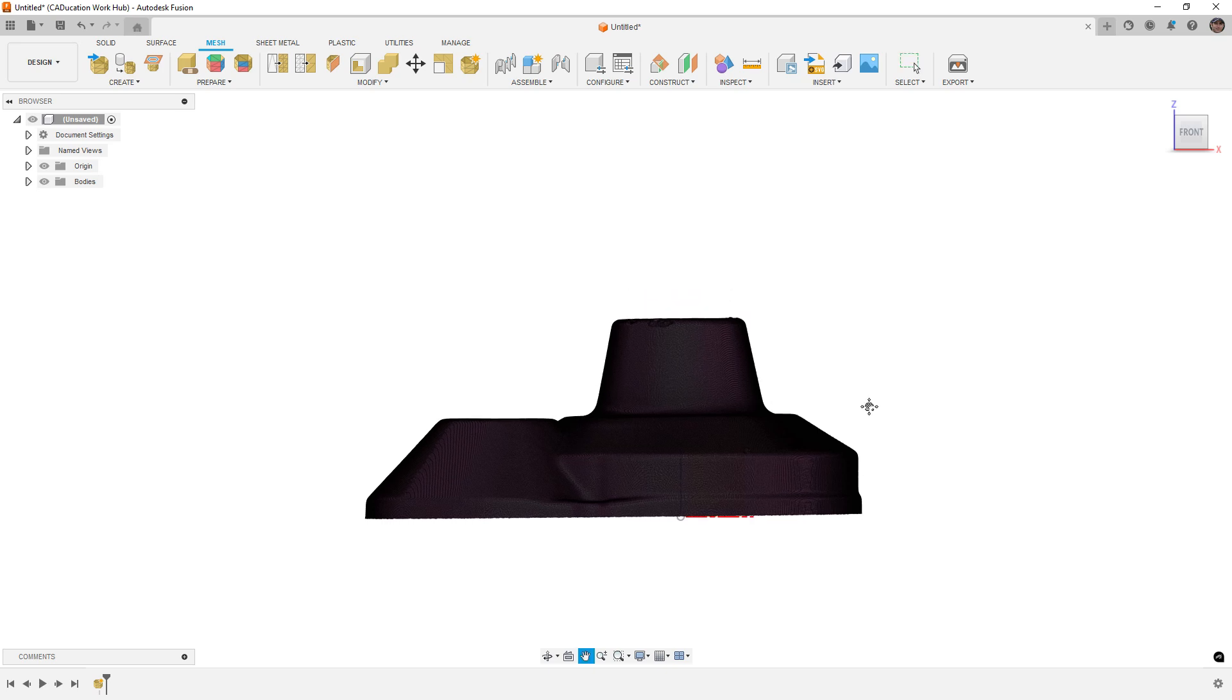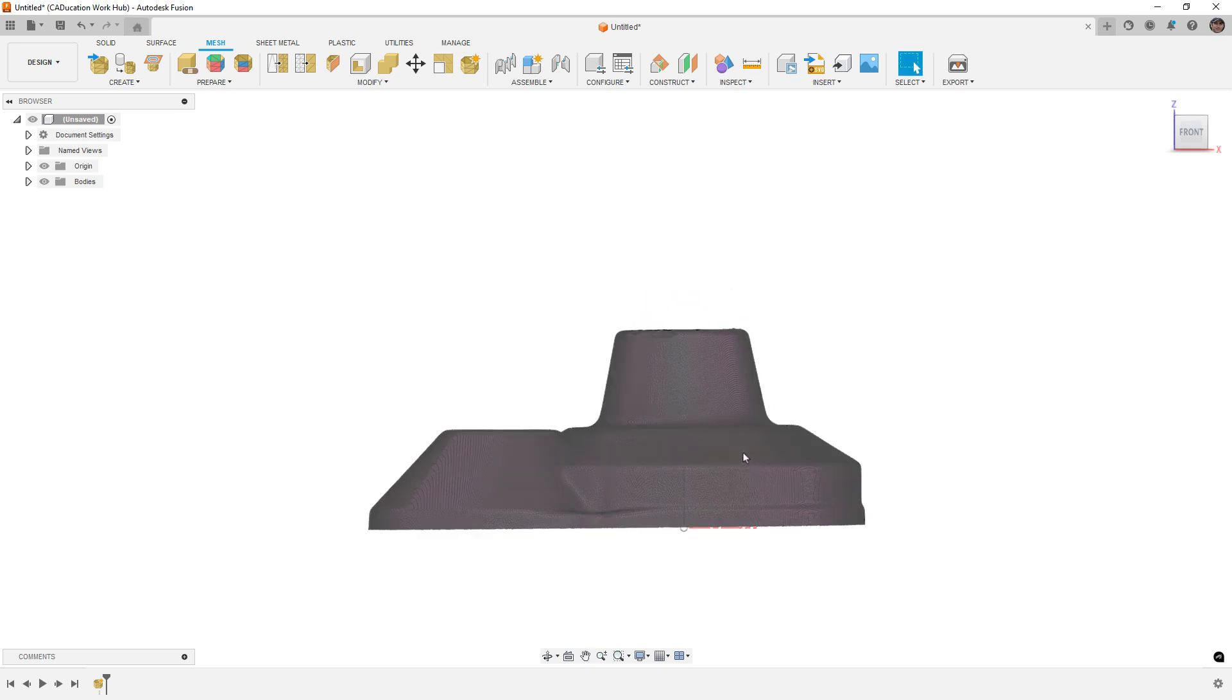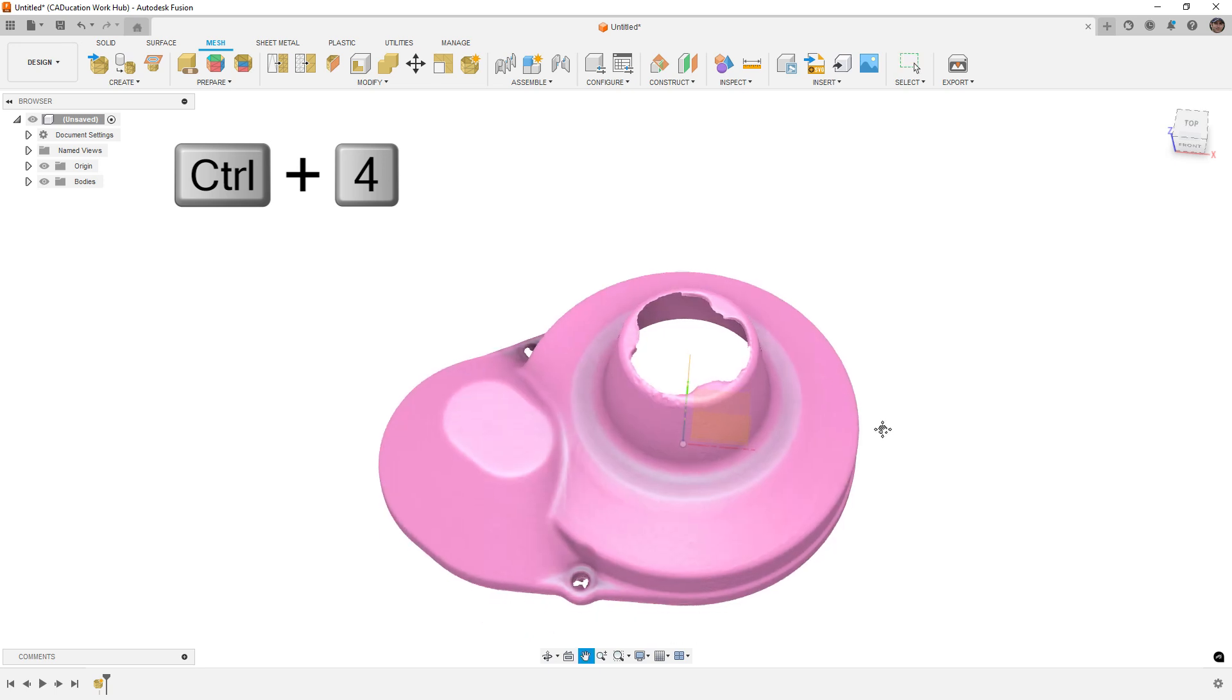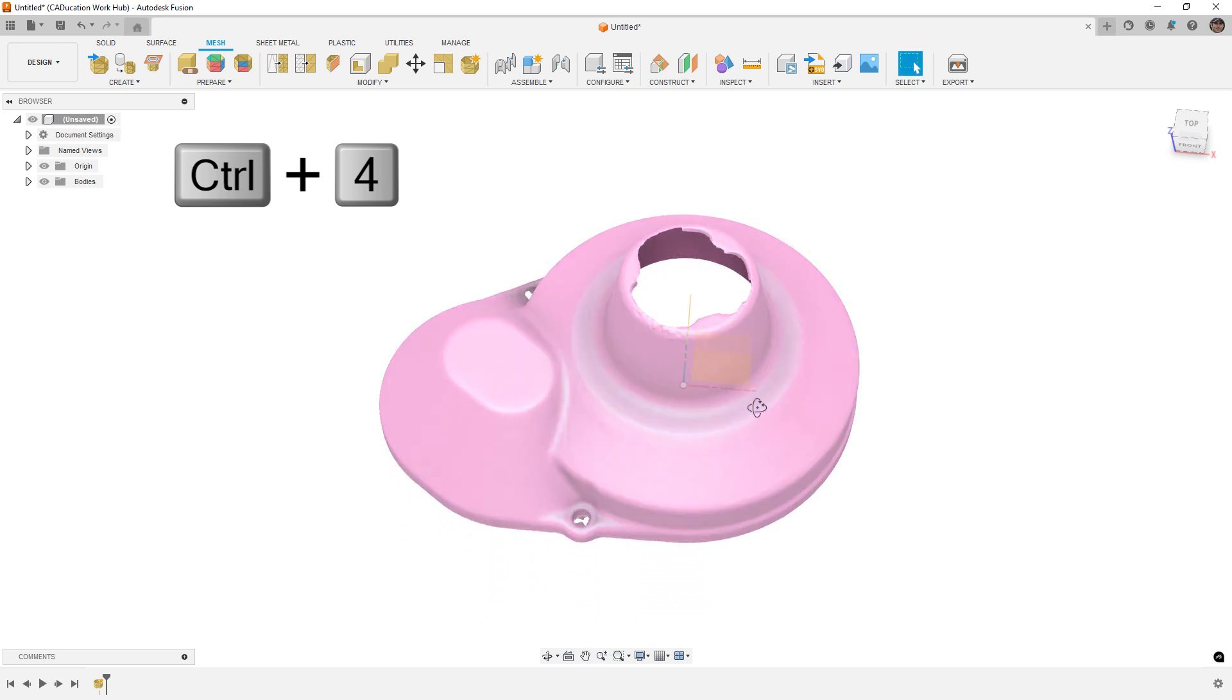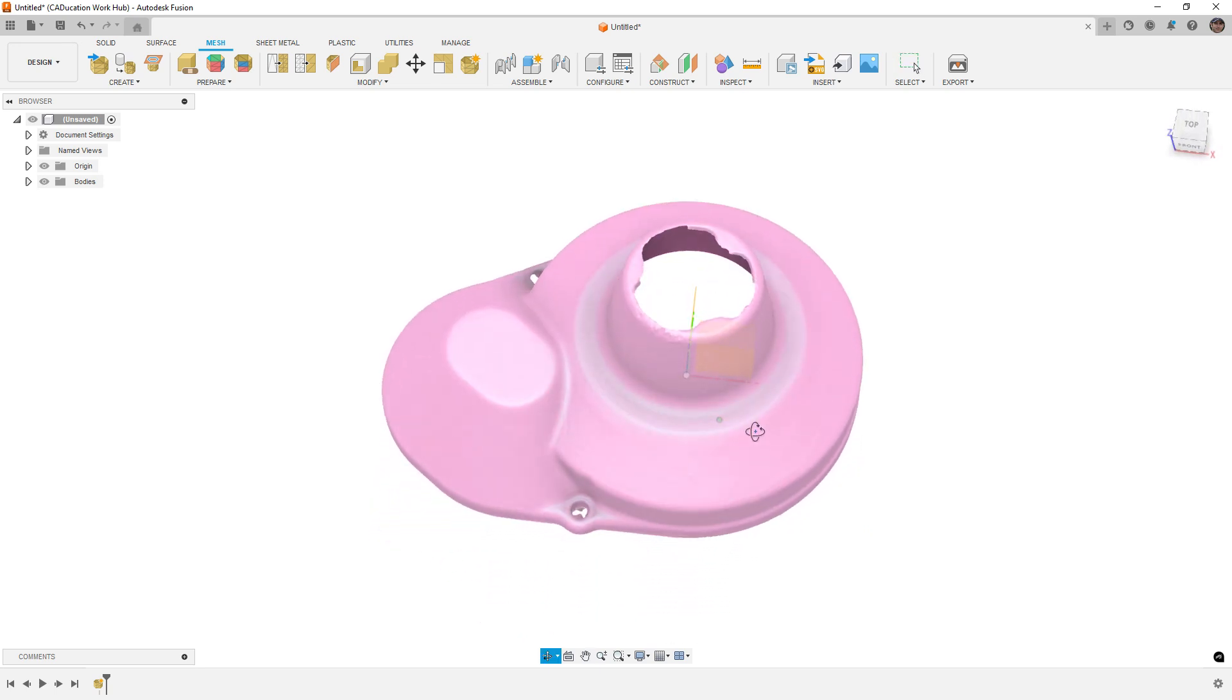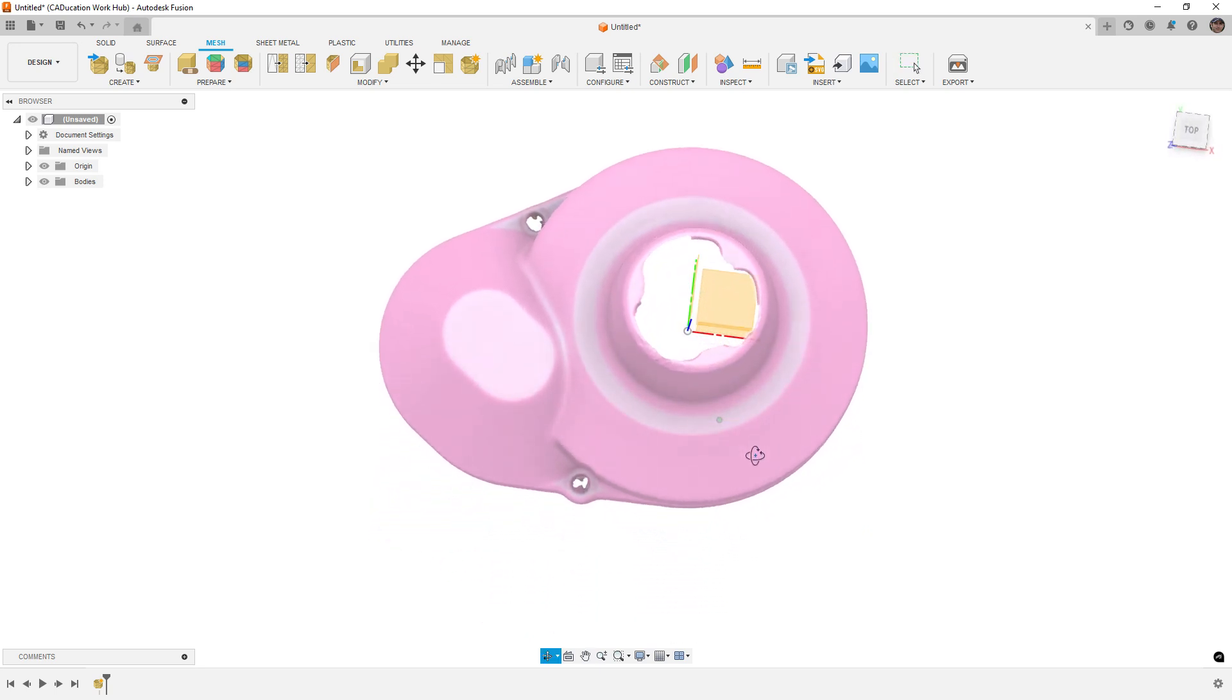Simply say OK. And now it's placed at the correct location. Generally, I use Ctrl and 4 to turn off the mesh, or at least the edges on the mesh, so that way we can see it a bit better.